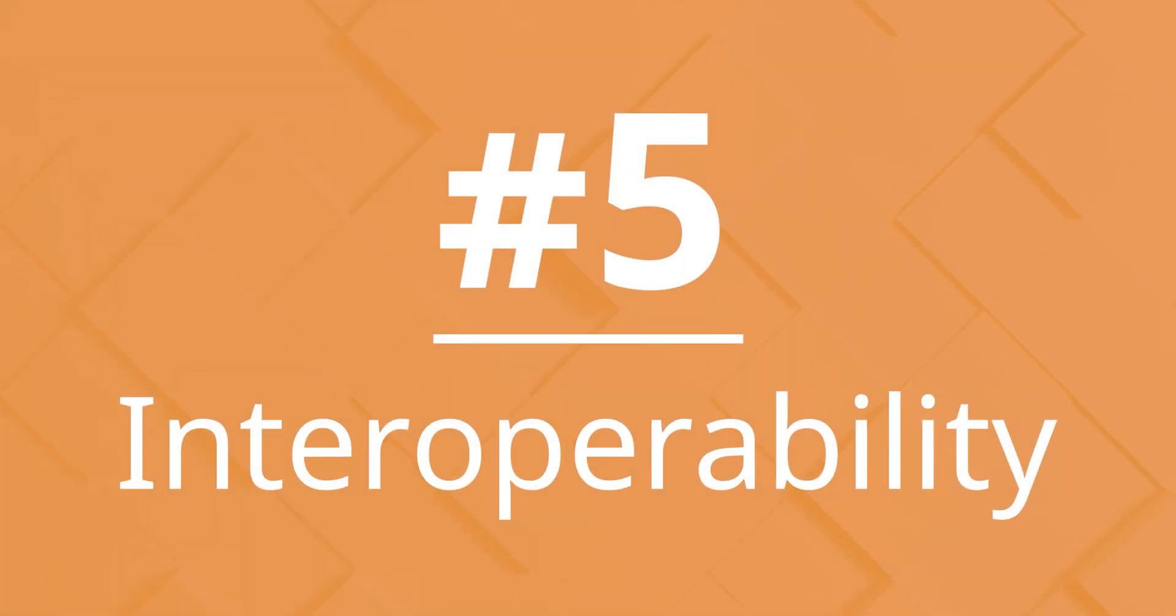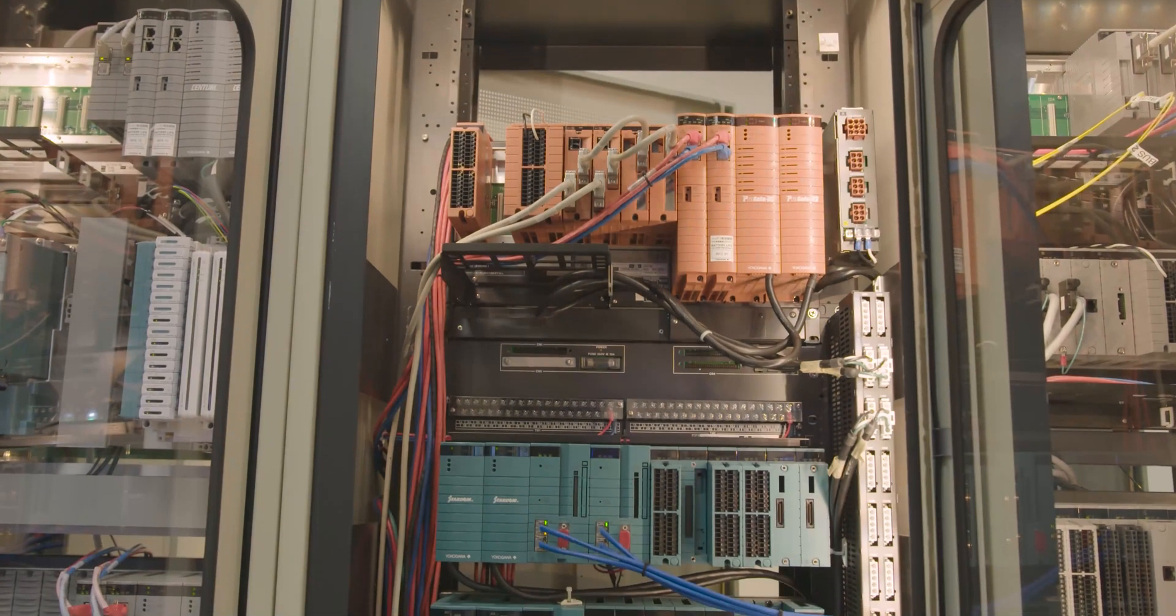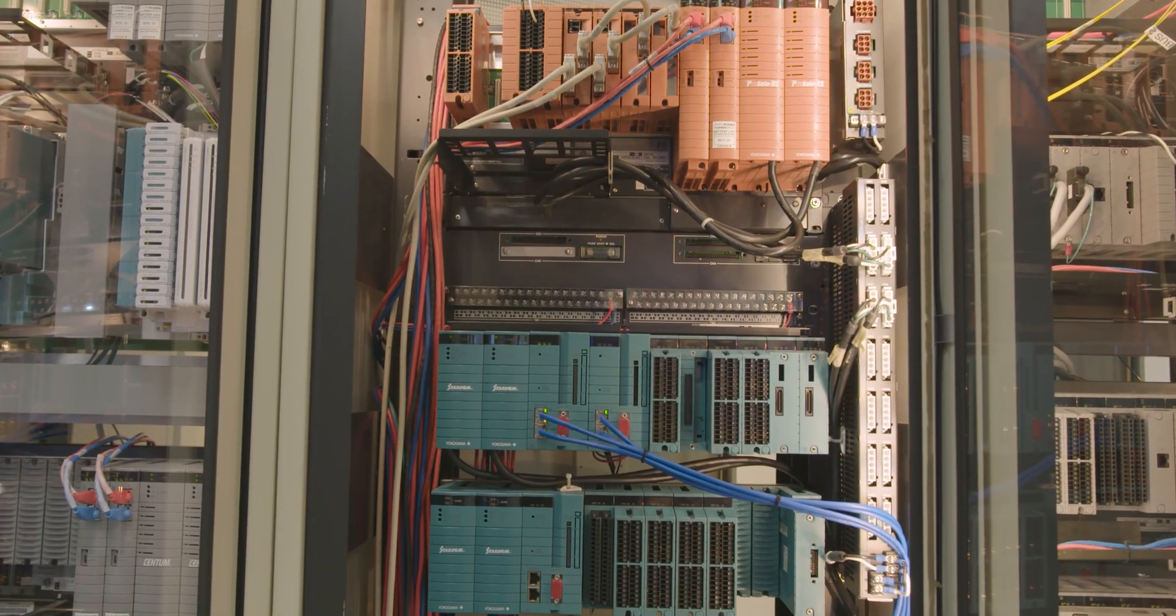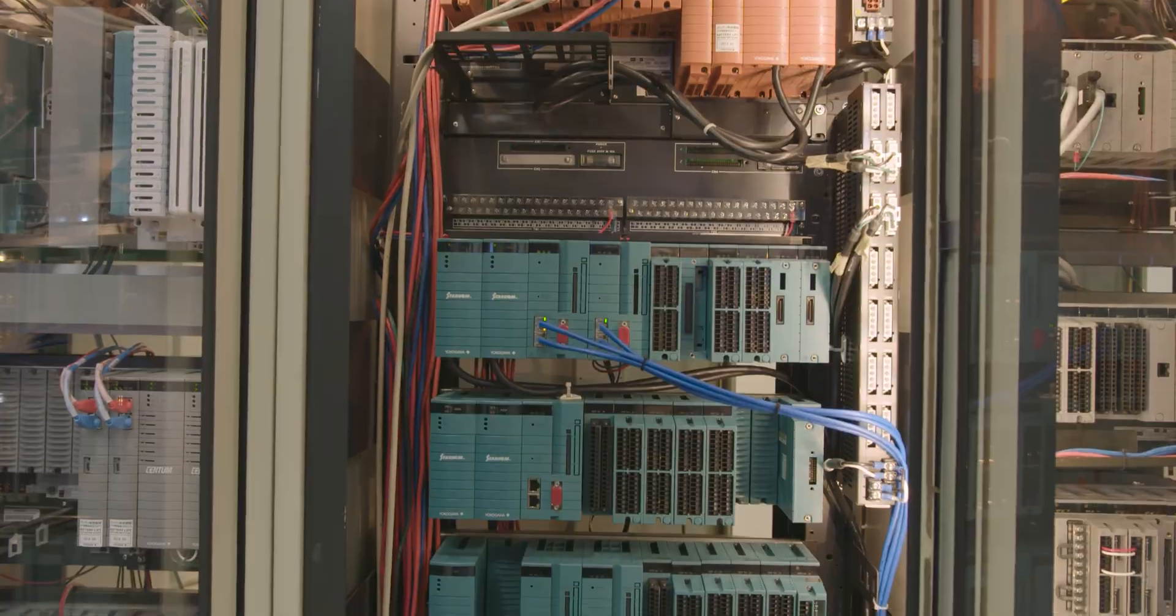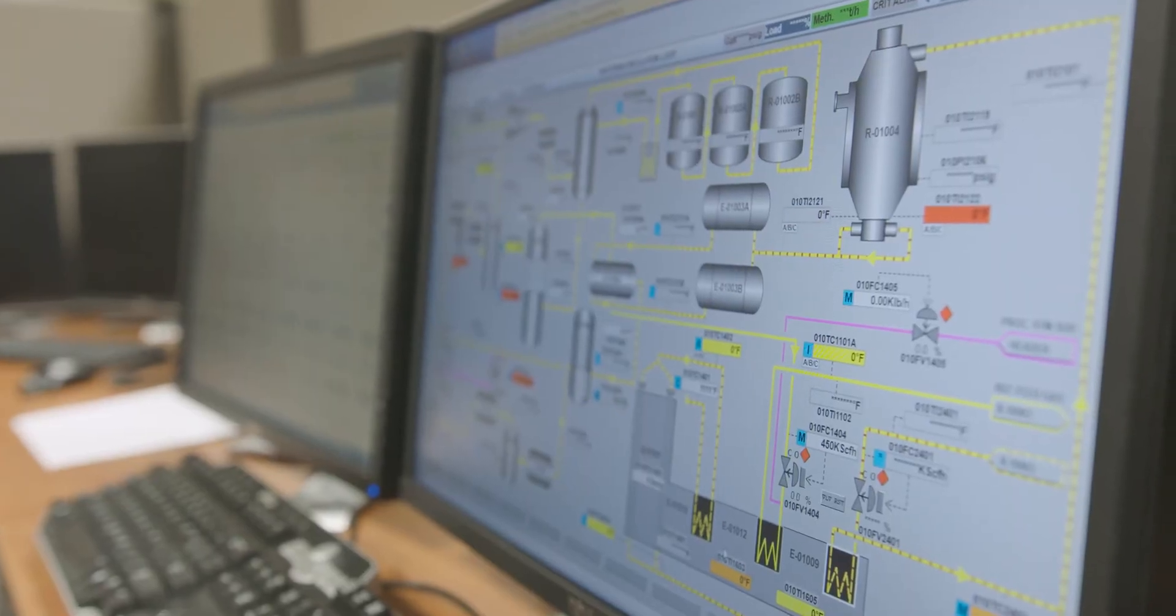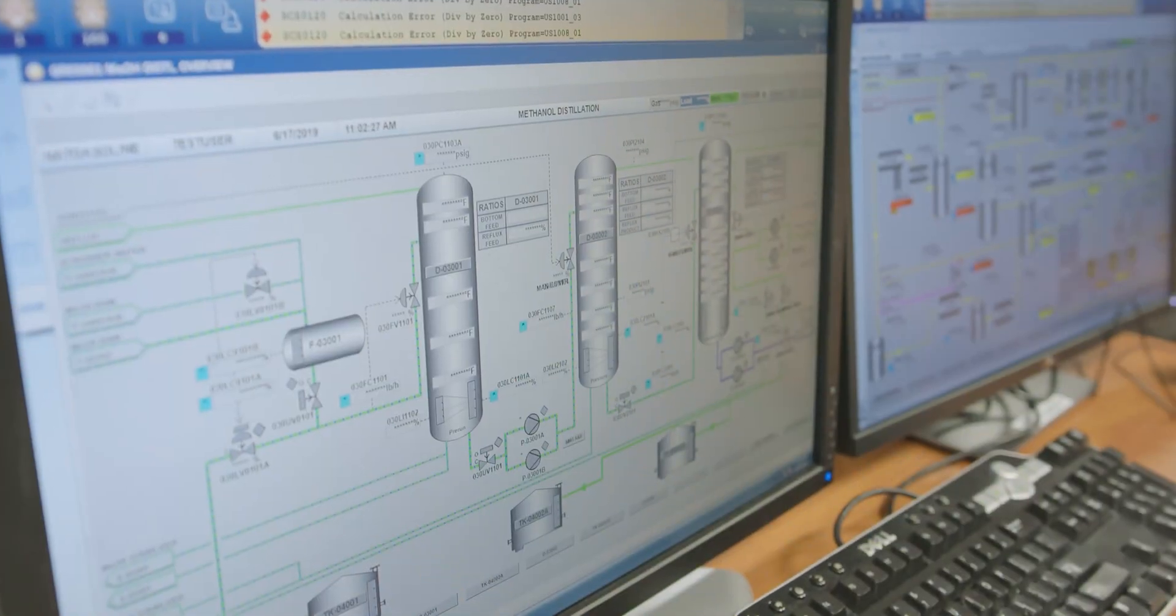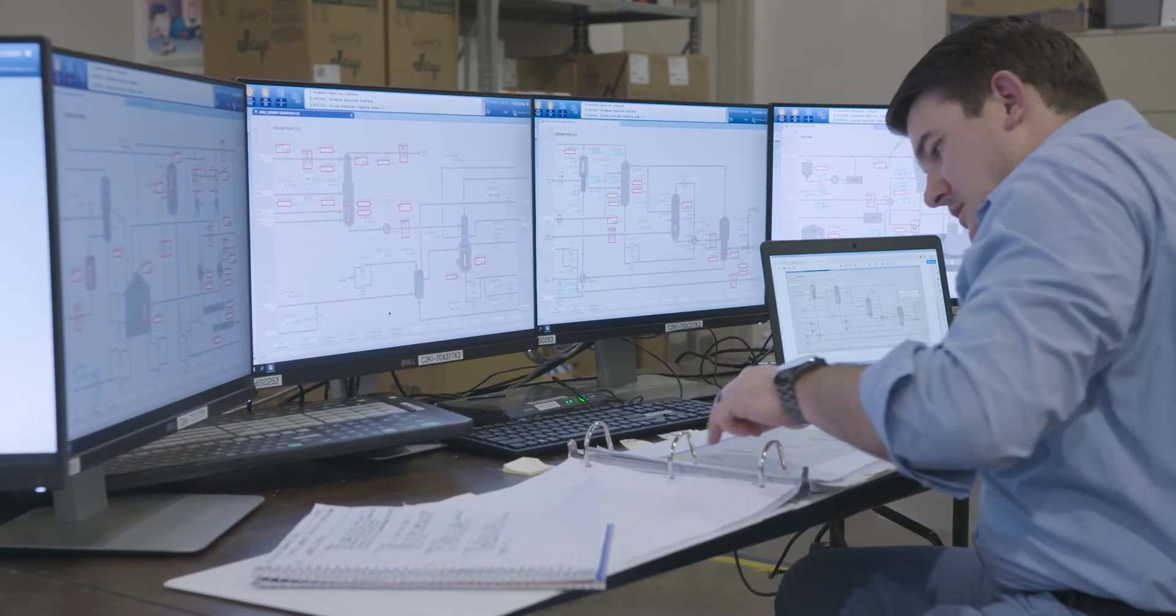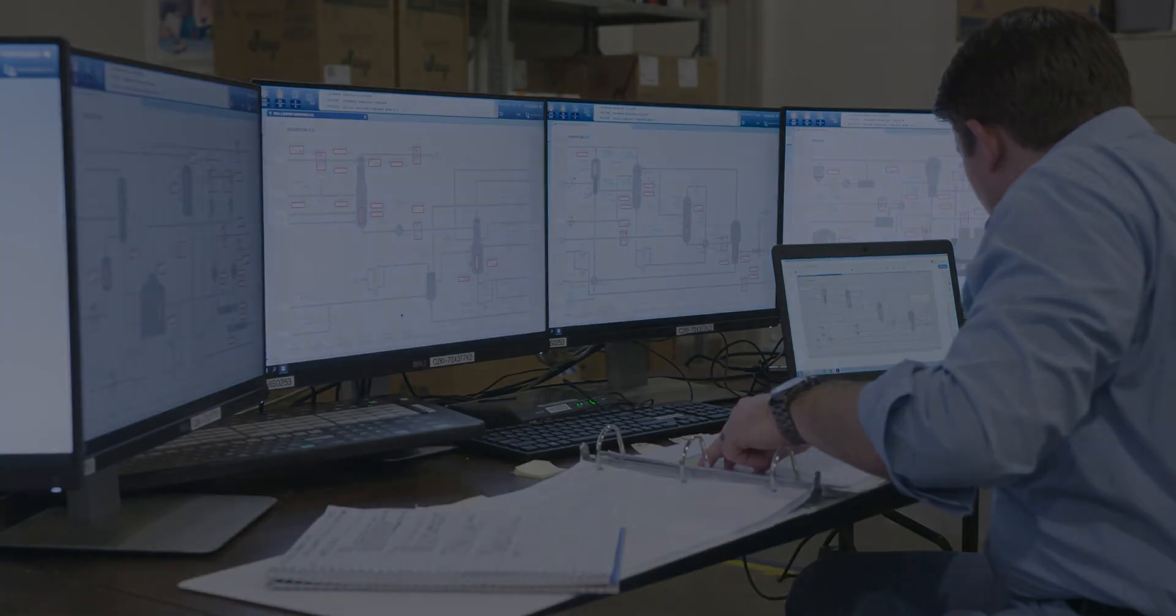Number 5. Interoperability. ProSafe RS can interoperate with a broad range of control, SCADA, and PLC systems. When used with Yokogawa's systems, standard displays, faceplates, and database compatibility substantially reduce project execution costs and user learning curves.